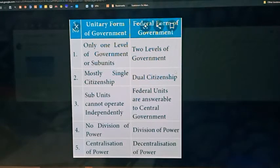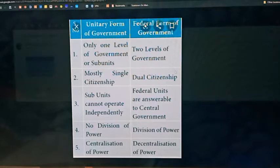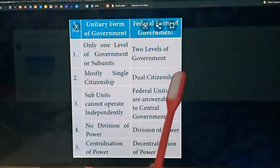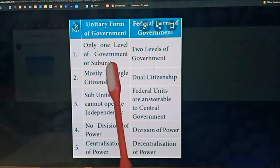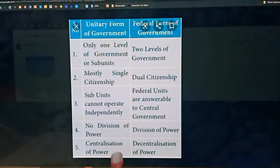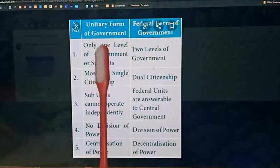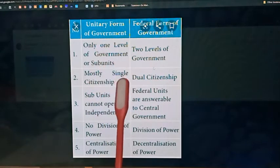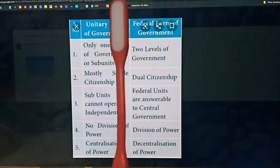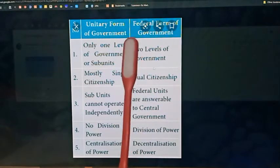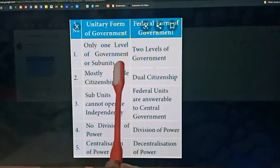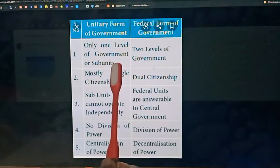What is unitary form of government and federal form of government? There are broadly two systems of government followed in countries of the world — unitary and federal. As you can see on the screen, these are the unitary features and these are the federal features. In a unitary system, there is one level of government, that is the central government. In a federal form of government, two levels of government exist — central and state. The best example of unitary form of government is China.